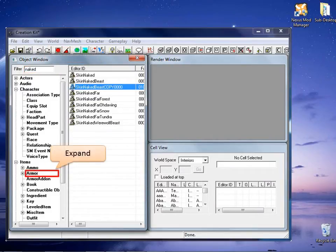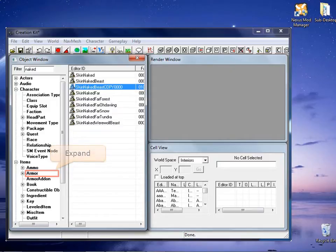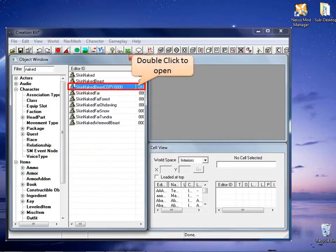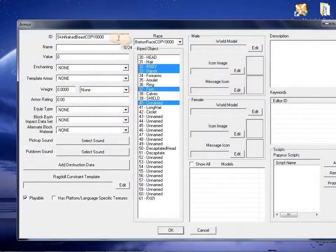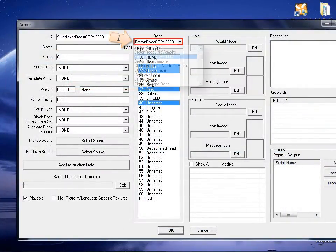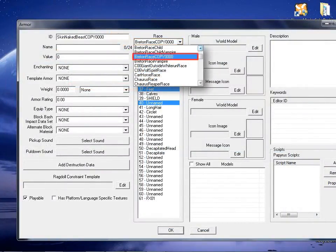Under item, select armor. On the list on the right, double click your new skin naked beast copy. In the armor window, at the top center, change the selection of the race dropdown so that it matches your new race.